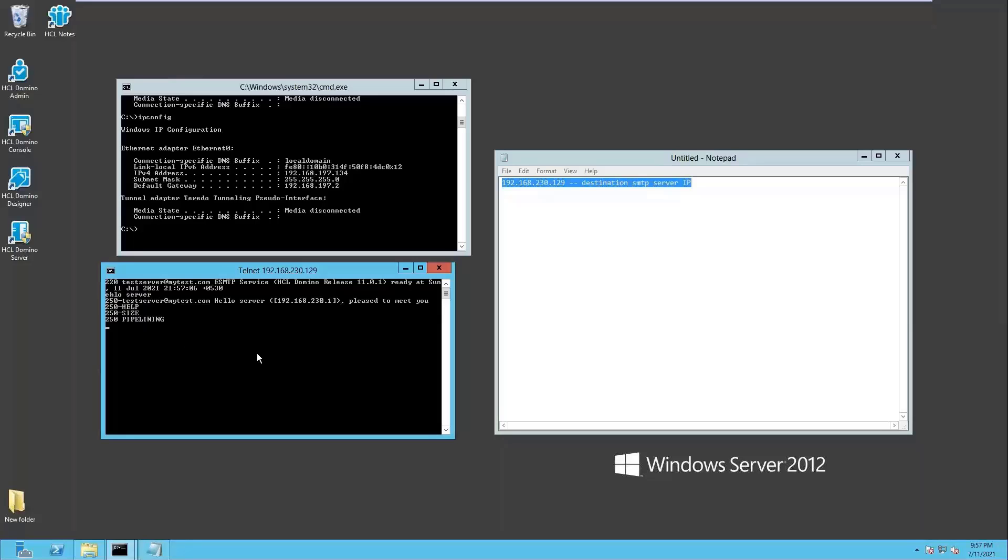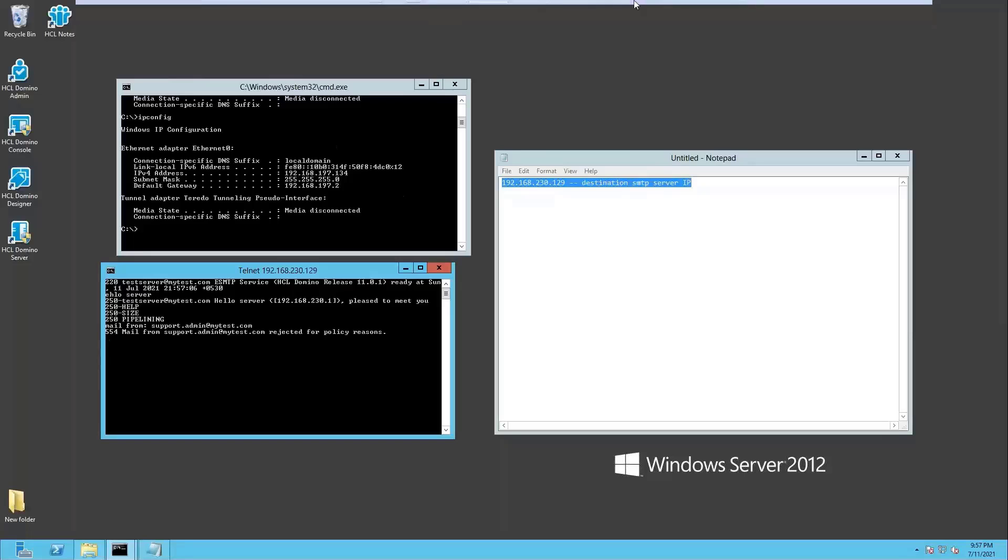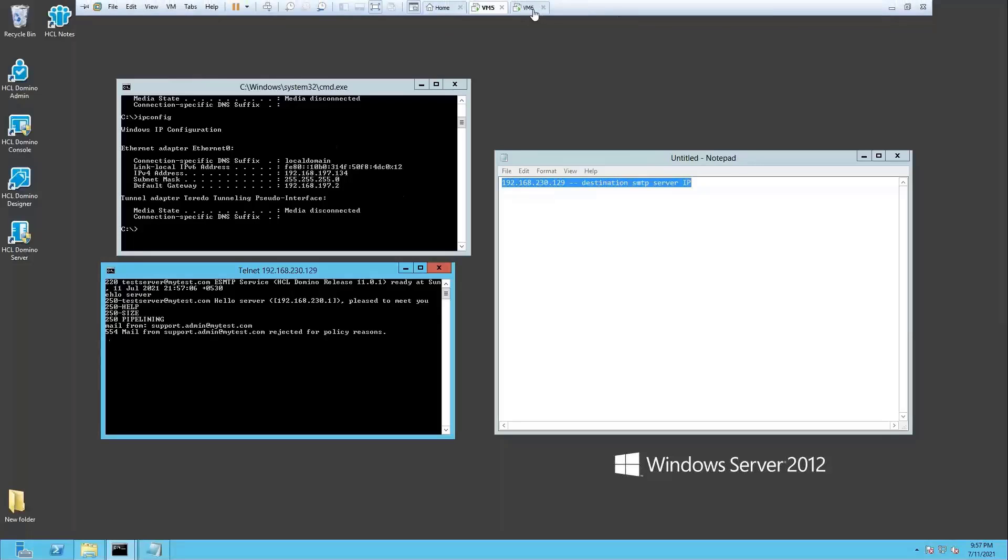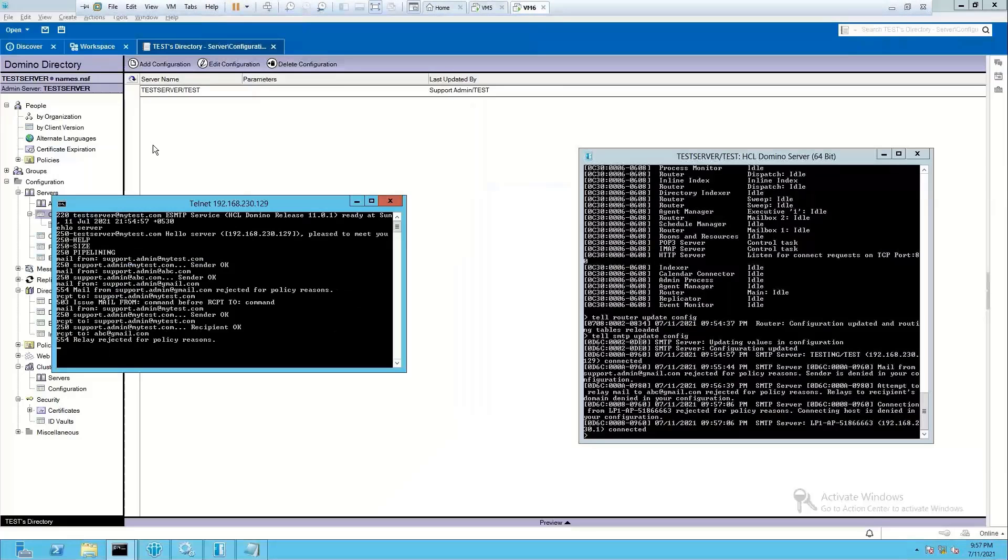EHLO server and then mail from support.admin at mytest. So this has been rejected because this IP address has not been allowed on our SMTP server configuration document.